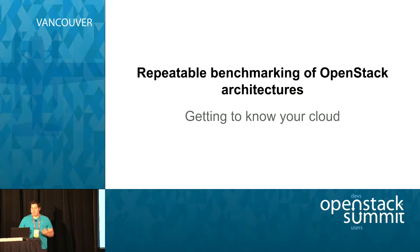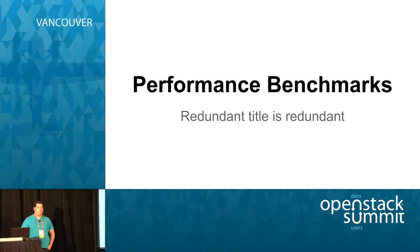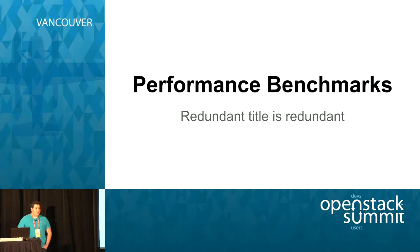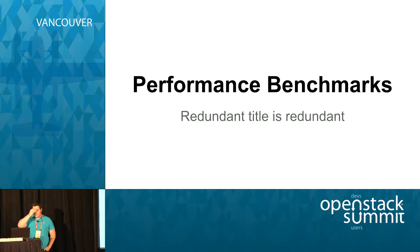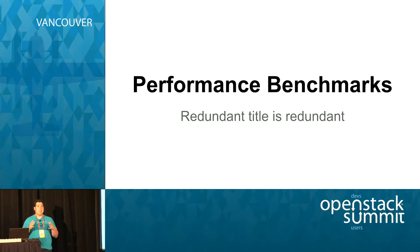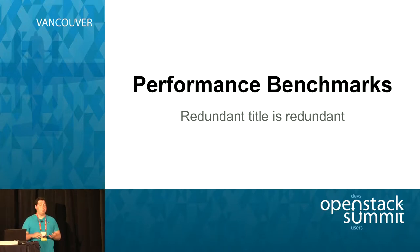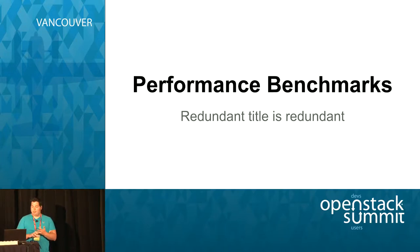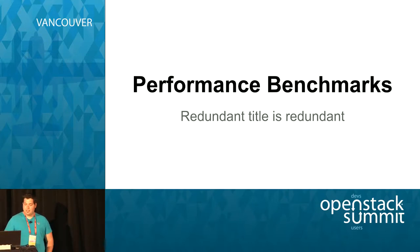I've kind of subtitled this getting to know your cloud or getting to know the cloud you're going to stand up. But really what we're going to be talking about mostly today is performance benchmarks, which in of itself is actually a ridiculous, an equally ridiculous title because benchmarking kind of does infer performance.